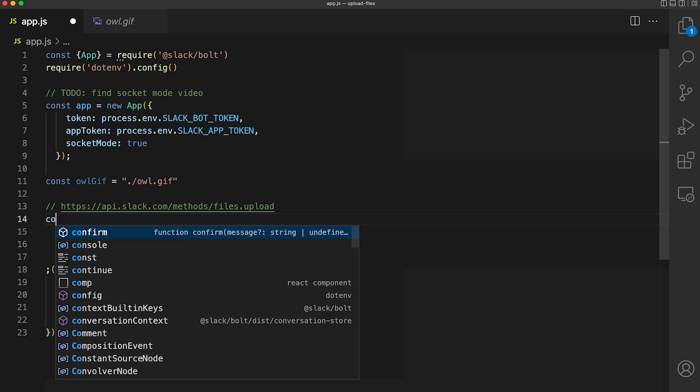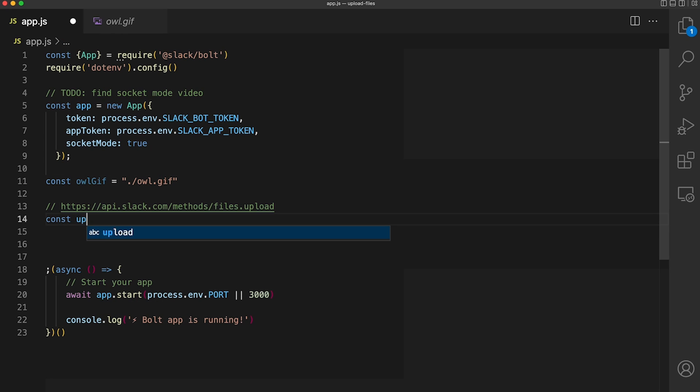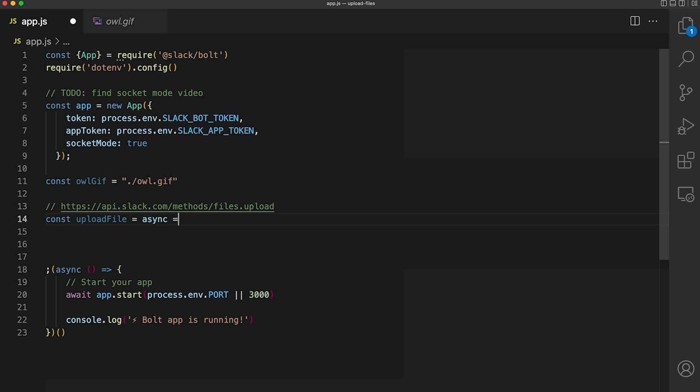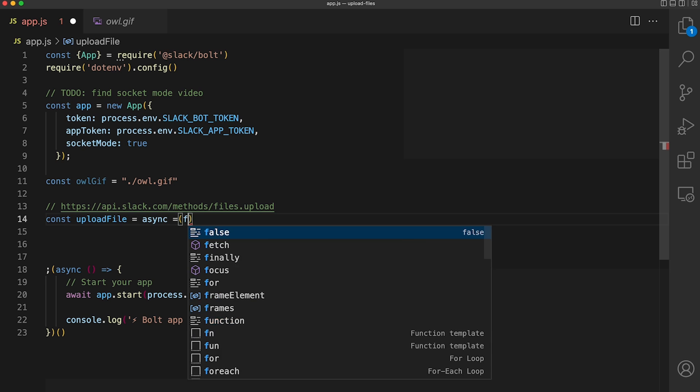We're going to create a function called upload file that takes in our image's file path and uploads that image to our desired channels.